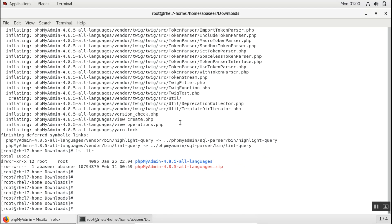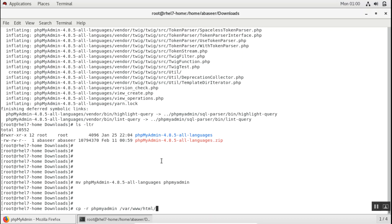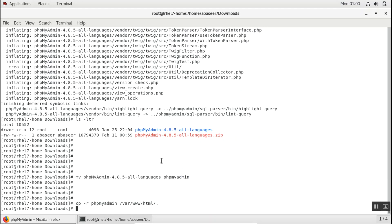Now I'll just rename the folder to just phpMyAdmin. Now I'll copy the entire folder to my Apache root directory. So my Apache root directory is /var/www/html. It can be a different directory based on your installation. For my installation, /var/www/html is my Apache root directory. So I'll copy this here.